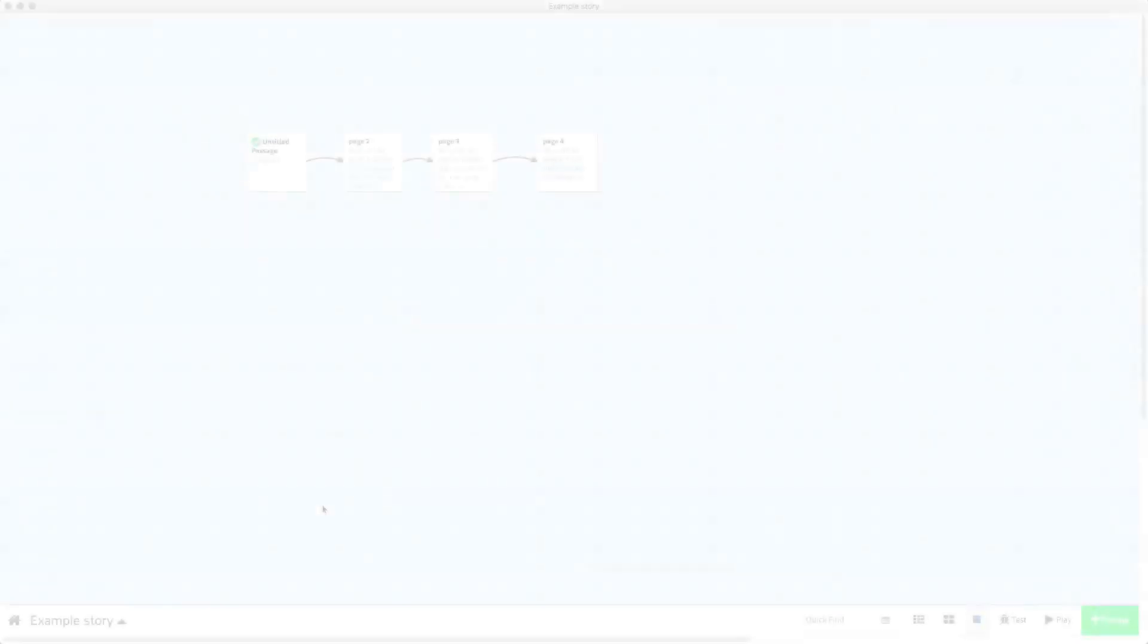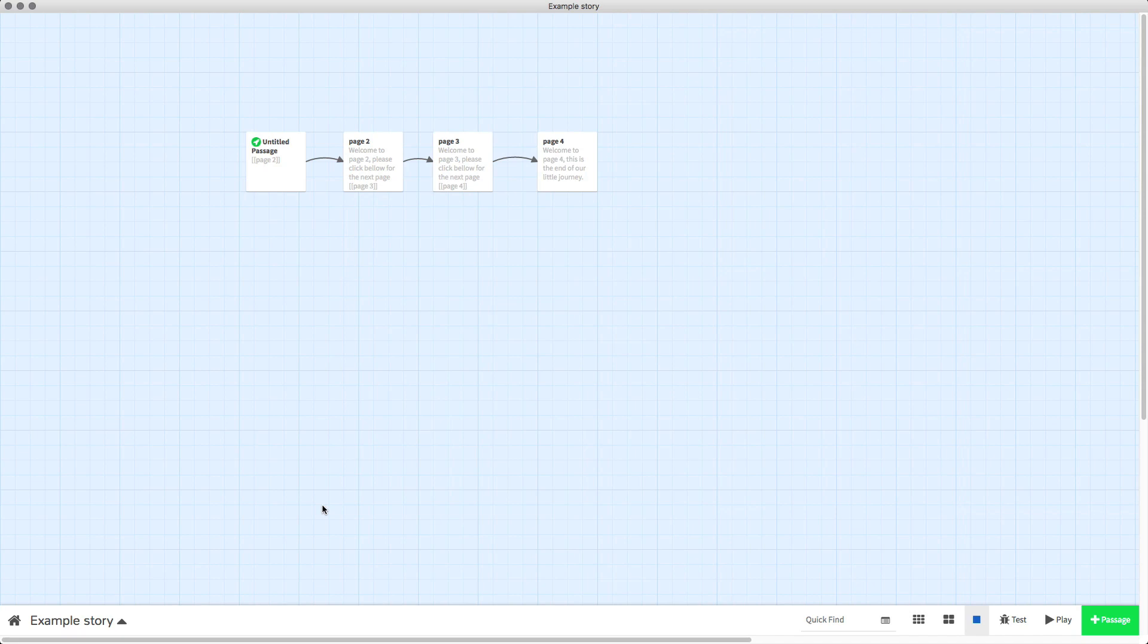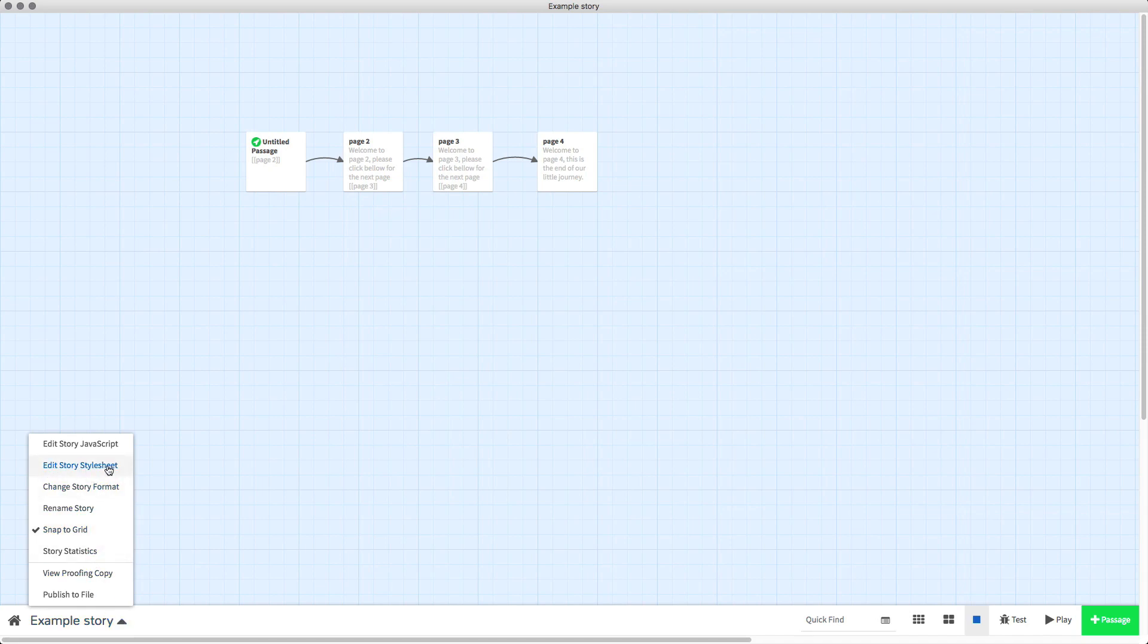In this video I'm going to show you how you can change the text font in your Twine 2.0 project. All we've got to do is open up our story and go to edit story stylesheet.